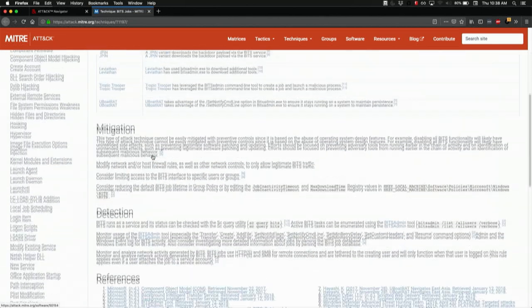Going a bit further down in the example, you'll see a list of threat actors and malware that have been known to use that technique. Then you'll have some information about mitigation. And in the detection section, you will often see the exact procedures that you can use in order to detect this technique.